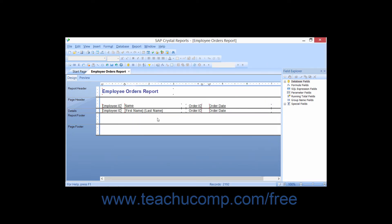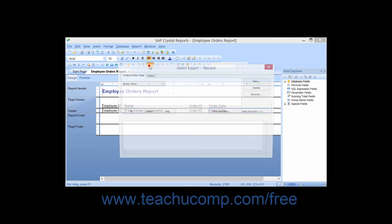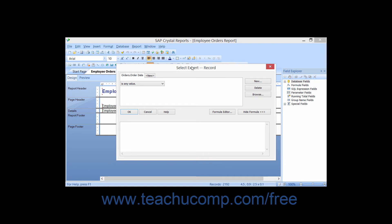The other way to launch the Select Expert dialog box is to click the name of the field within the Details section of the report in Design View to which you want to apply a filter first, then click the Select Expert button in the Experts toolbar to launch the Select Expert dialog box.